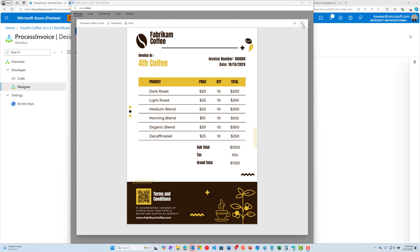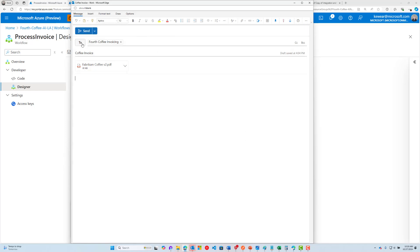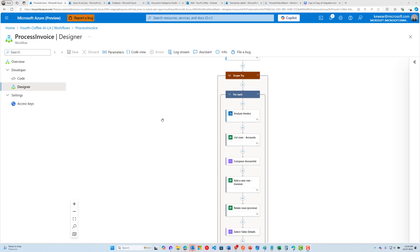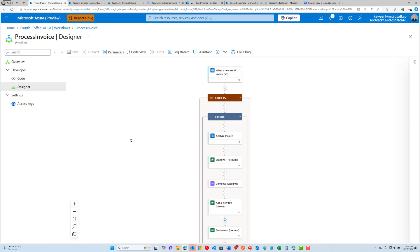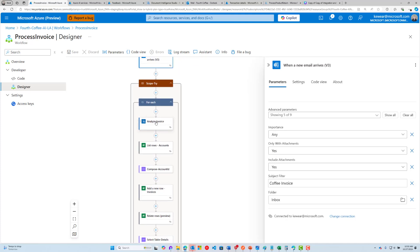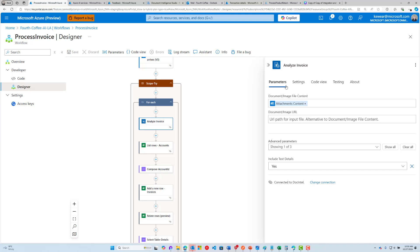We're going to send this invoice as the supplier to our shared mailbox and have it processed. This is the workflow that will service the request. When the email arrives, we look for a specific subject filter and make sure attachments are included. Then we use the Document Intelligence connector and pass the PDF attachment content to that service, which returns all the extracted data.